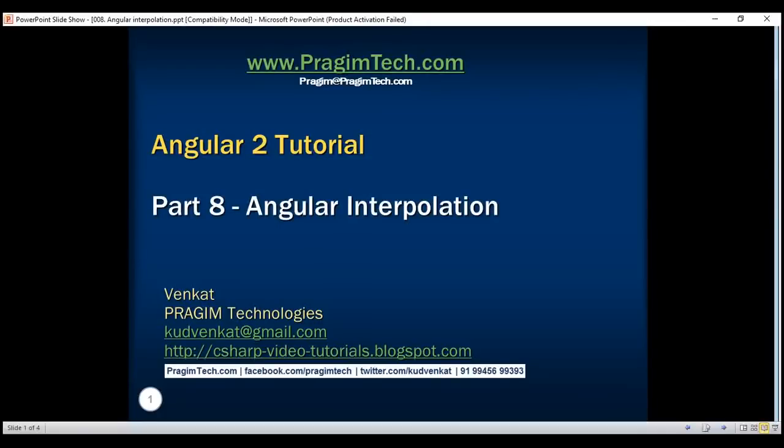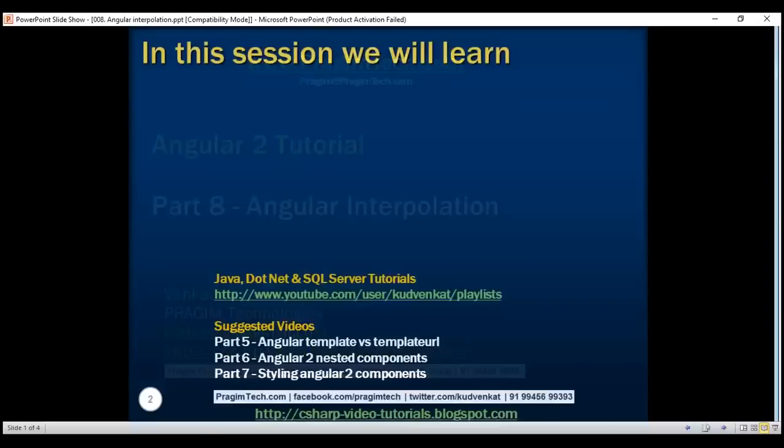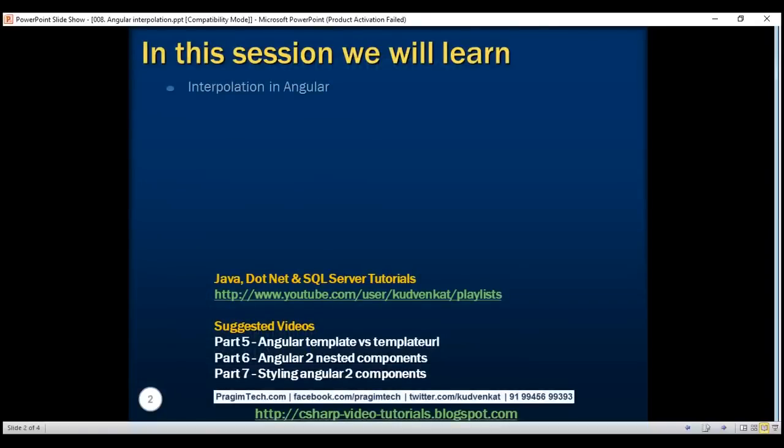This is part 8 of the Angular 2 tutorial. In this video, we'll discuss the concept of interpolation in Angular.